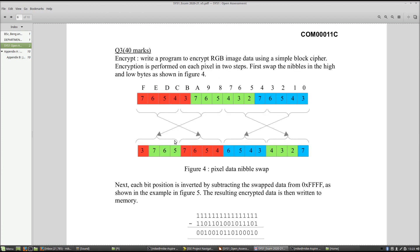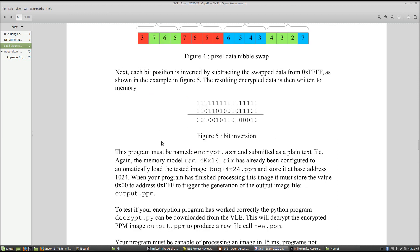Question three is another programming problem involving image encryption. We use a simple block cipher implemented in two parts. First, swap nibbles: for each byte within the 16-bit pixel, swap the high nibble and low nibble. The high nibble of the high byte shifts to the low nibble position, and the low nibble shifts to the high nibble position — and exactly the same for the low byte. Then invert those shifted nibbles using a subtraction.